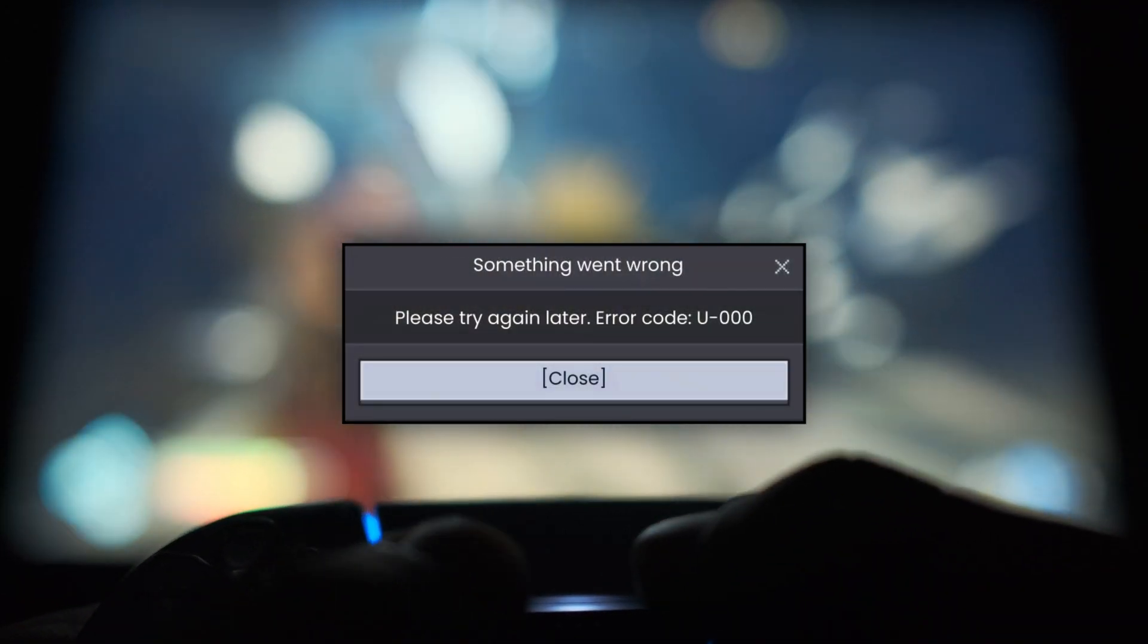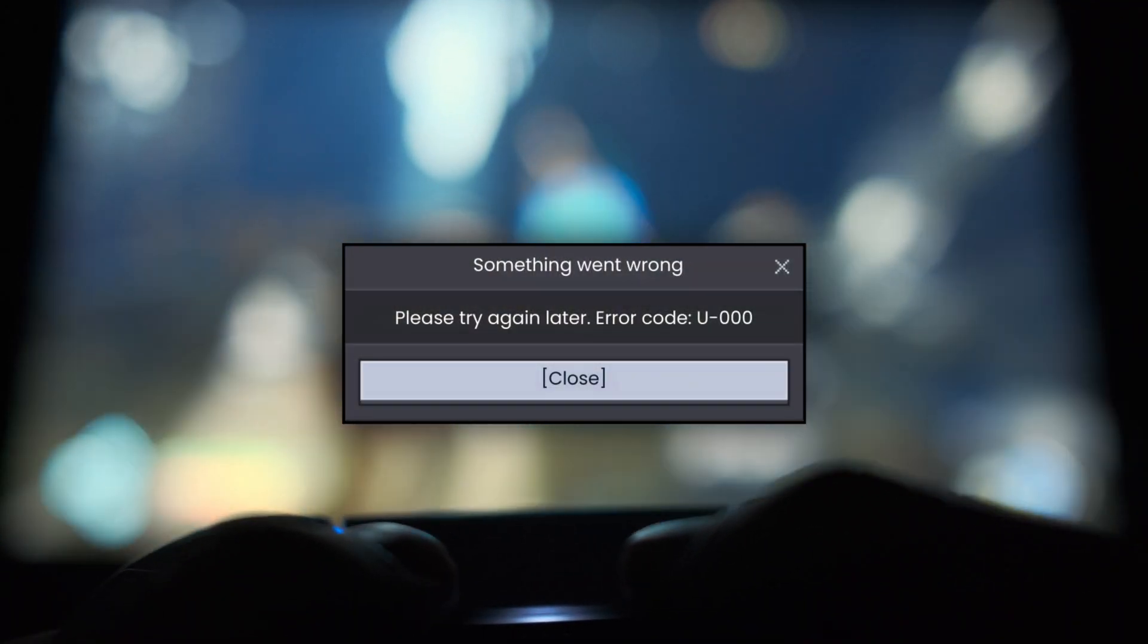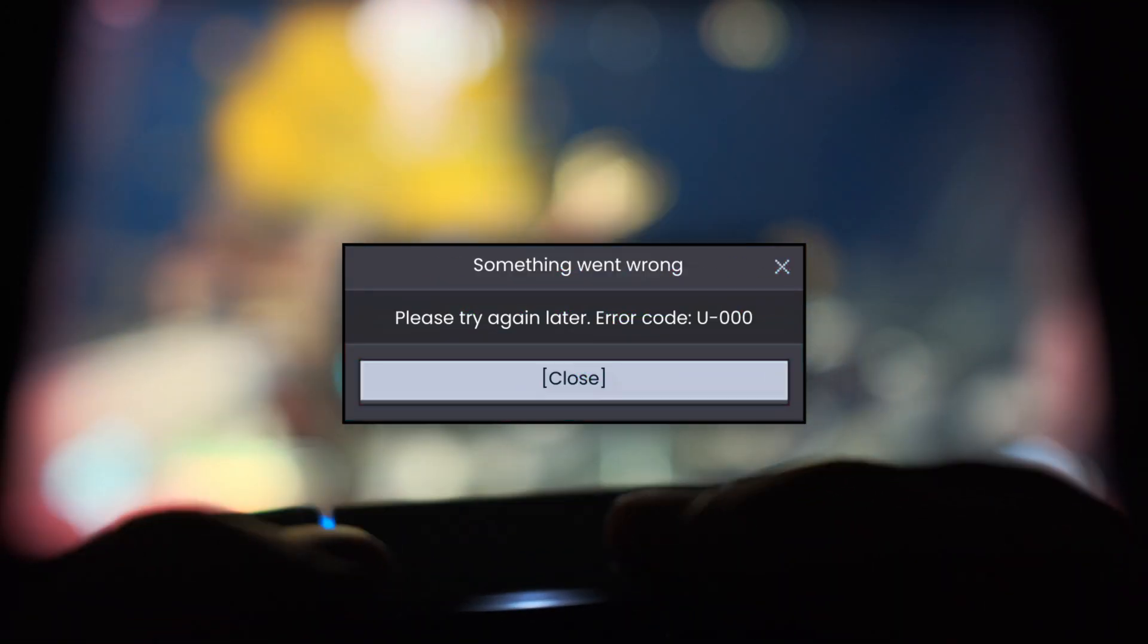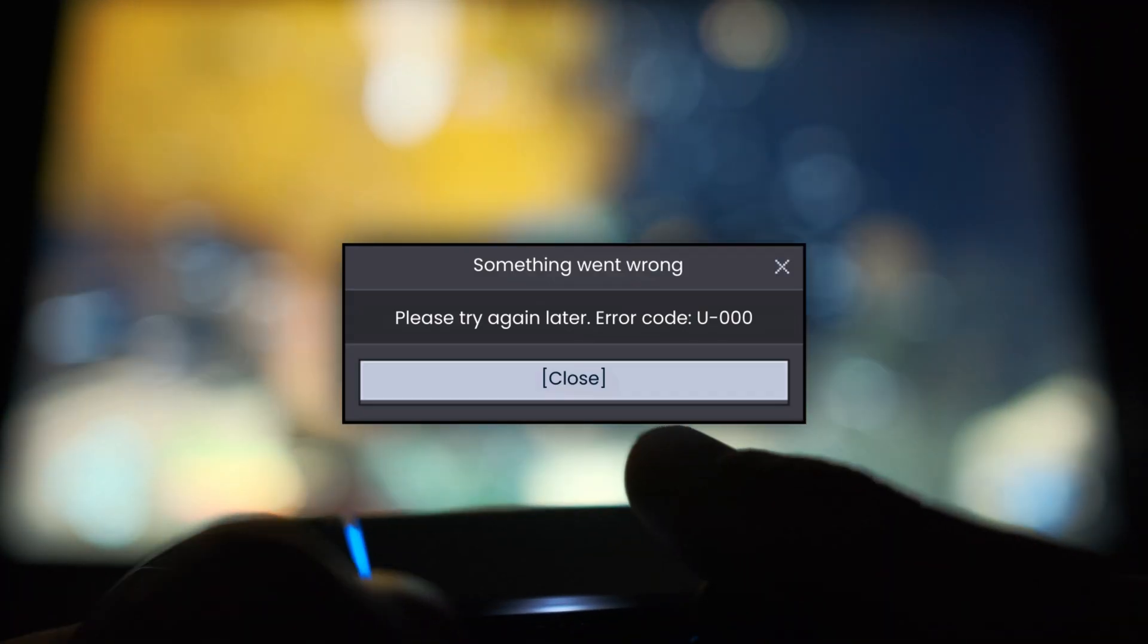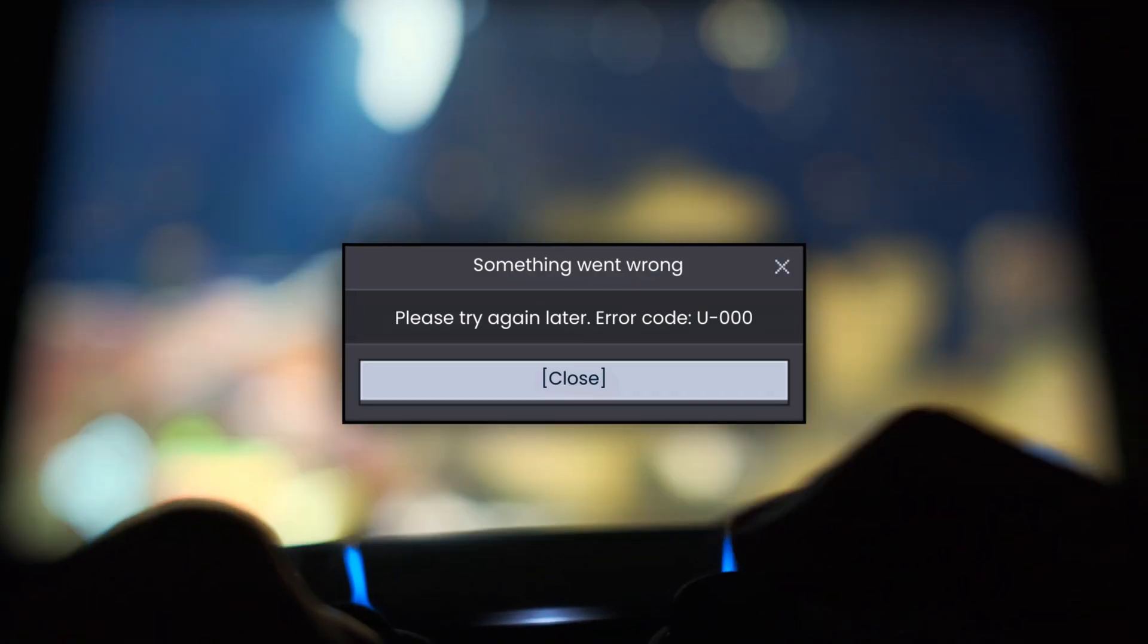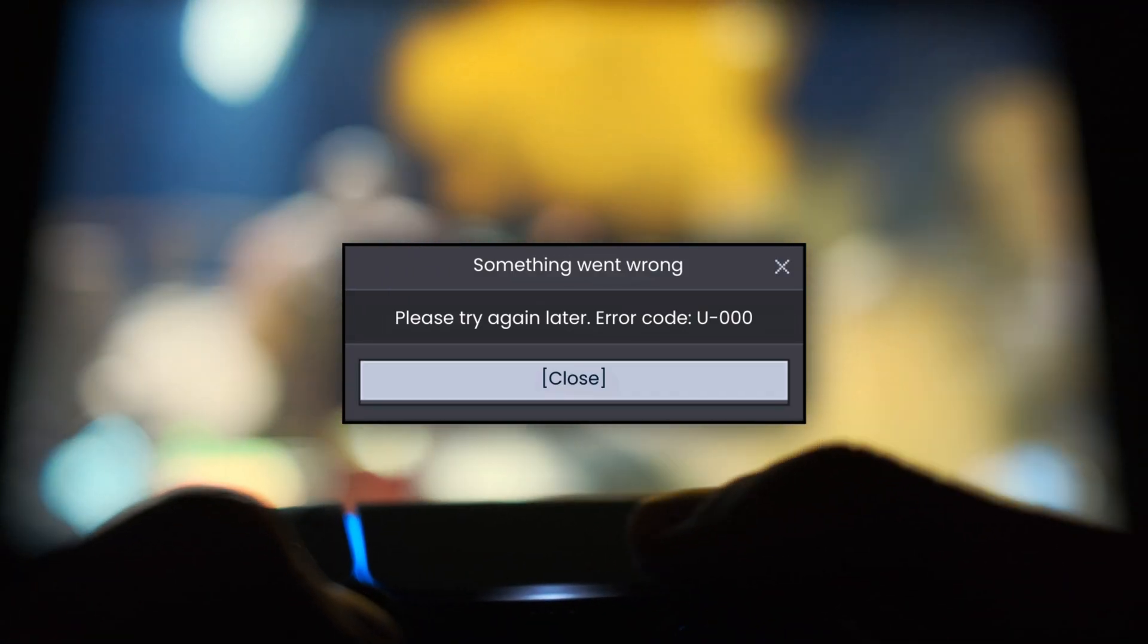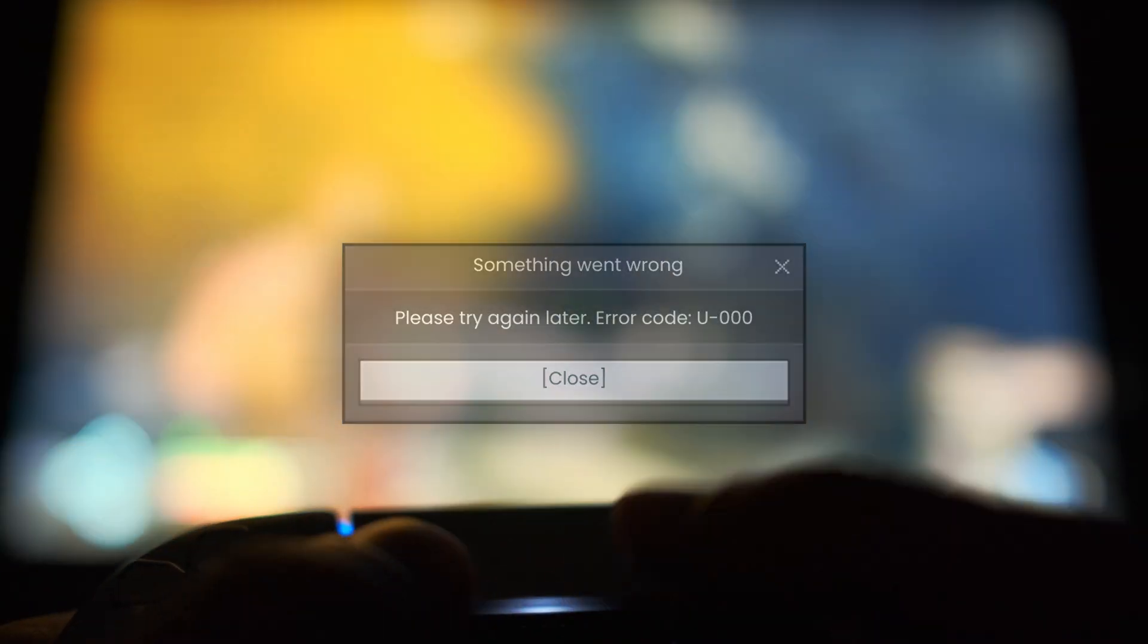Getting hit with Minecraft Error U000 and your game keeps crashing or refusing to load? Don't worry, we will walk you through the real reasons behind this error and how to fix it step by step, whether it's a runtime glitch, mod conflict, or missing file.